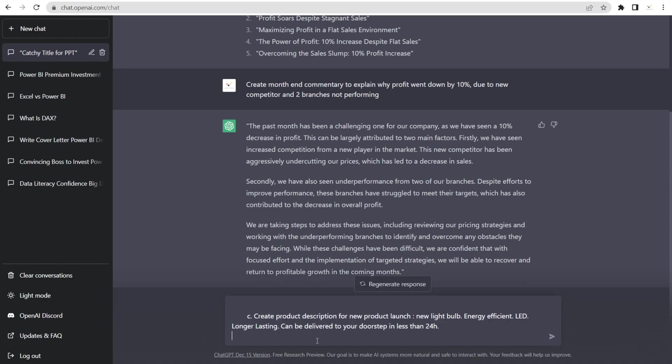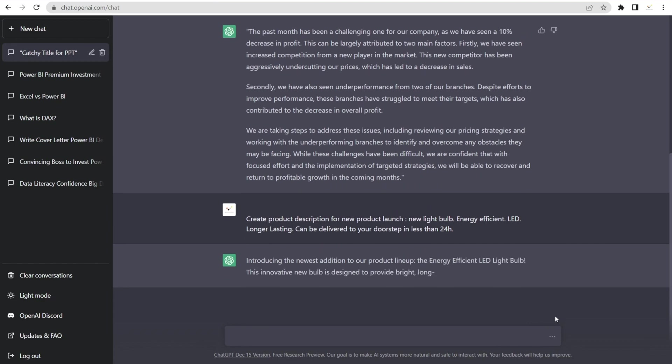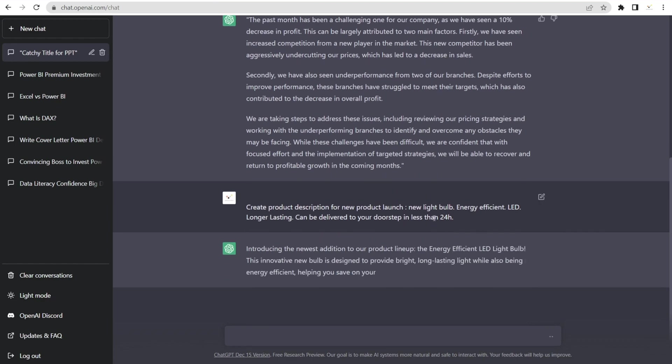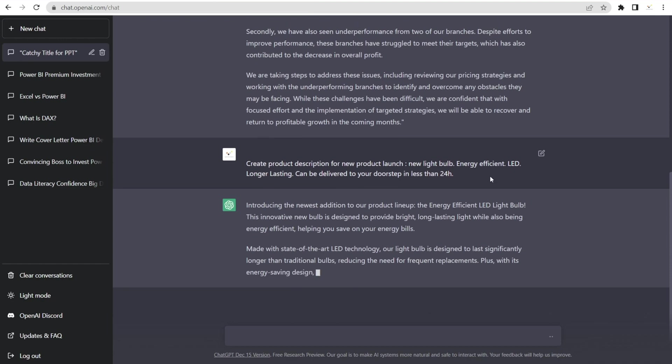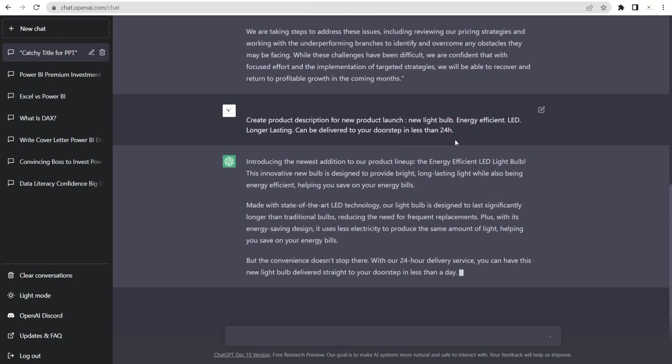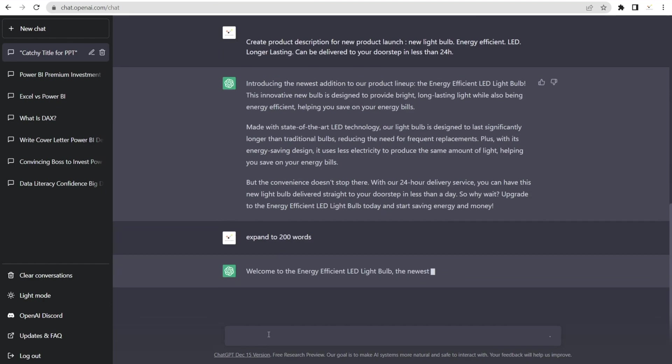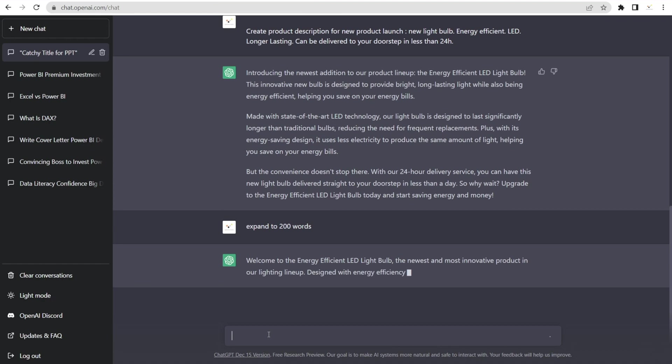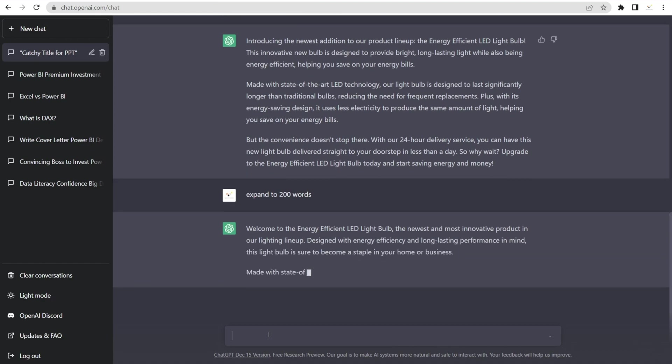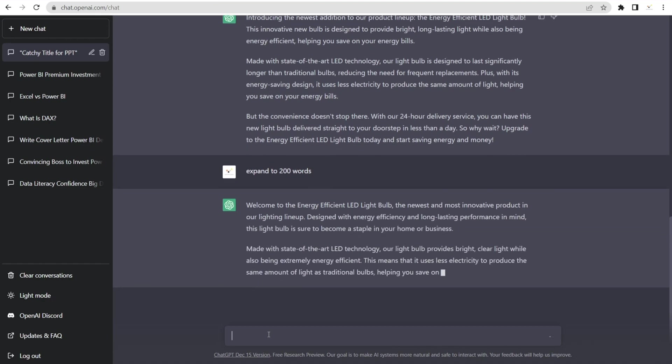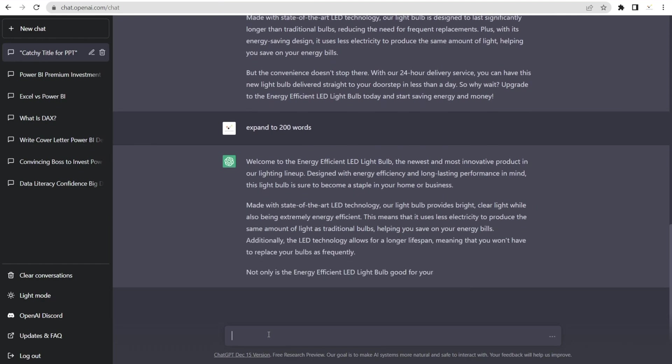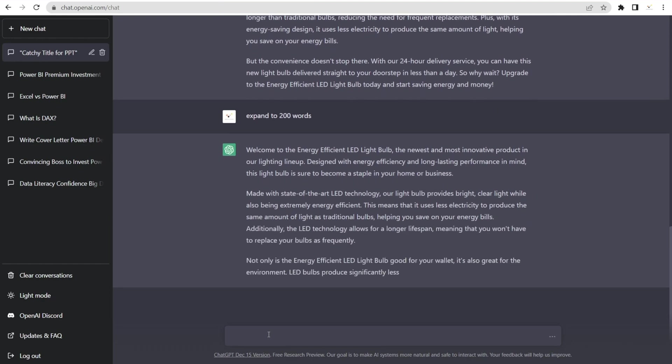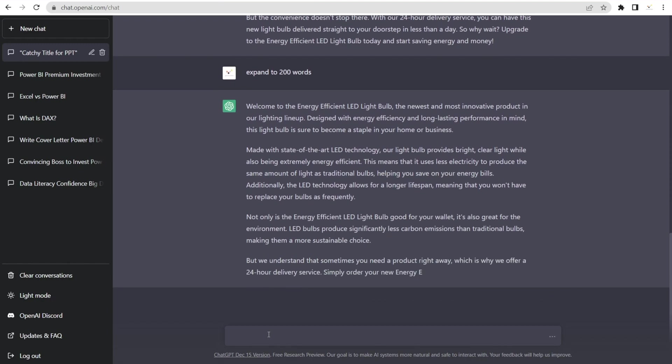How about product launch? Sometimes we need to write a script, a copy for product description. Look at that. We know it needs to include these words. New light bulb, energy efficient LED, longer lasting, can be delivered to your doorstep in less than 24 hours. But look at how smooth and we can say expand to 200 words, for example. And it made it longer. You want it shortened? You can say shorten to 10 words or 20 words. Look at that. Isn't that awesome?